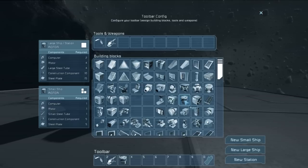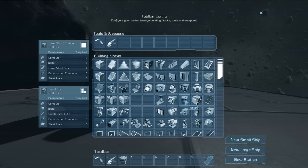As we can see on the left here, it's not terribly expensive to build. On the large ship or the station, it requires only two computers, four motors, four large steel tubes, ten construction components, and fifteen steel plates.